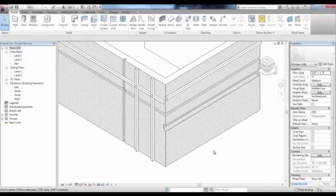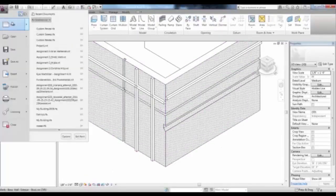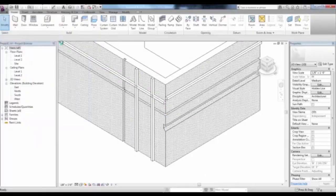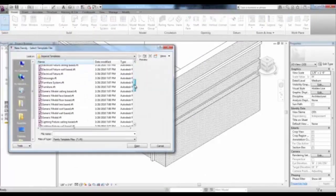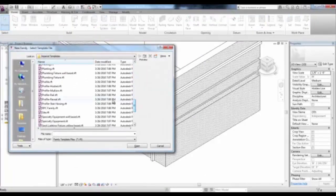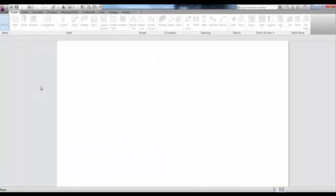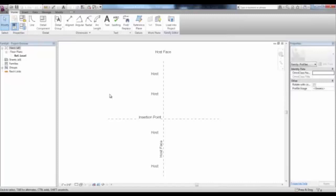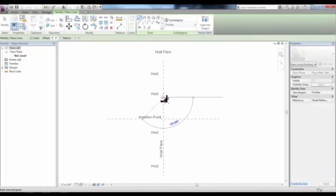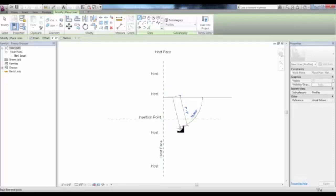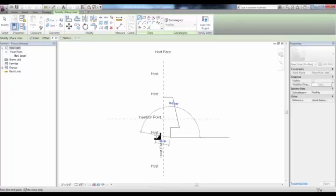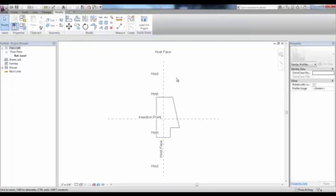The sweep is very similar. Go to the Application Menu and create a new family. This time we're looking for Profile Hosted. In the Profile Hosted family file, we'll create a sweep that projects from the host, which is the wall itself, to create our new sweep.